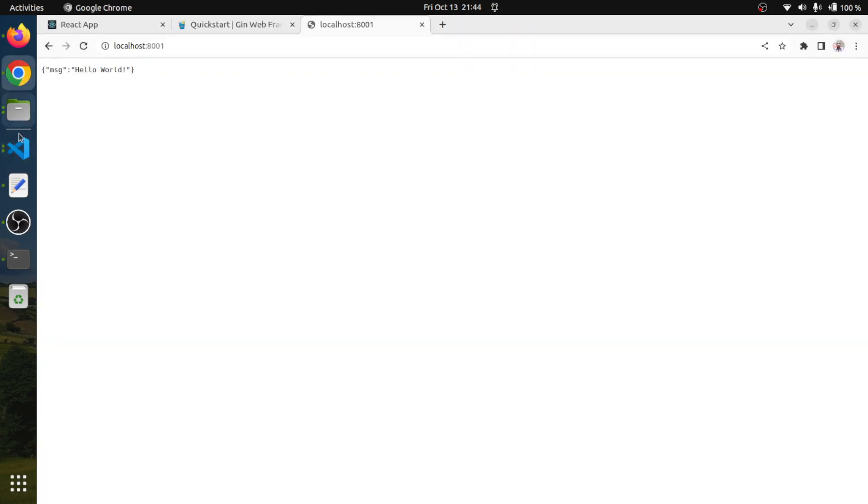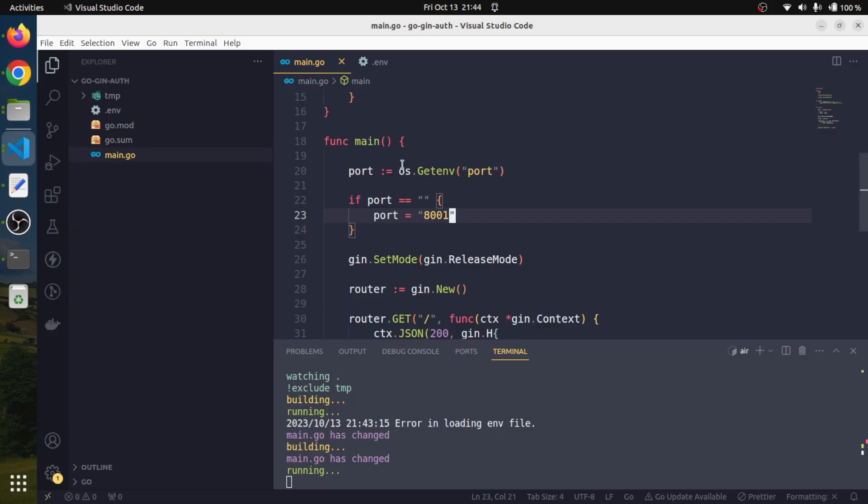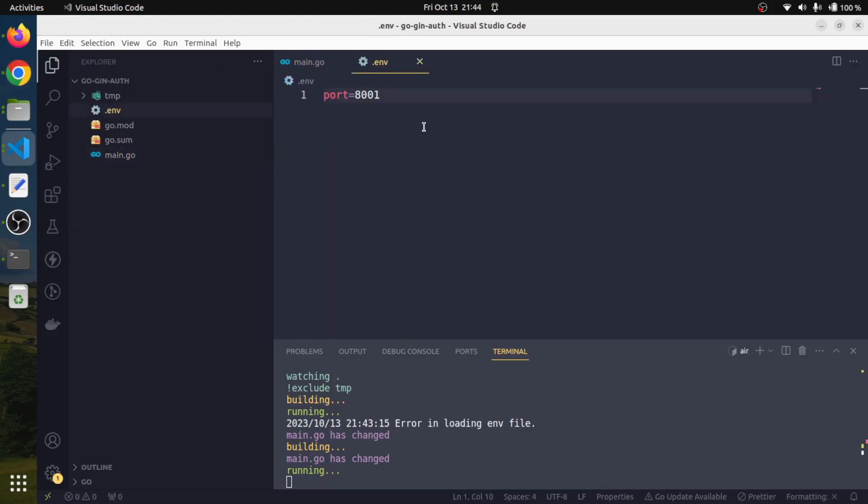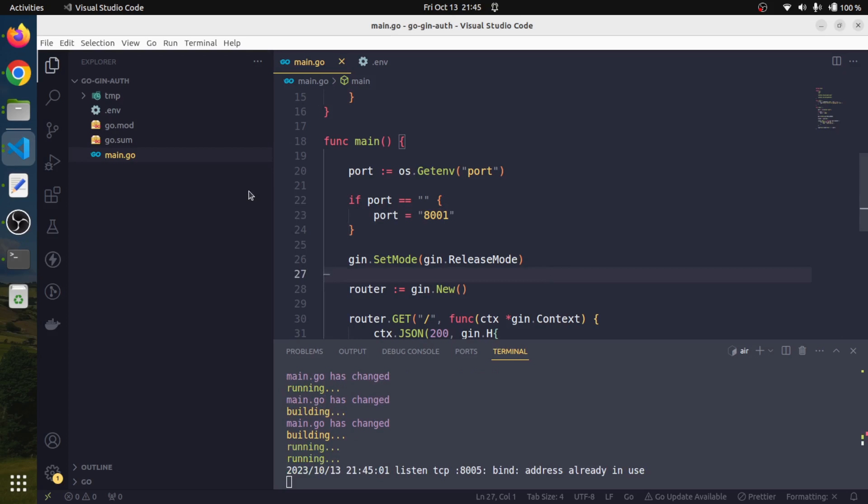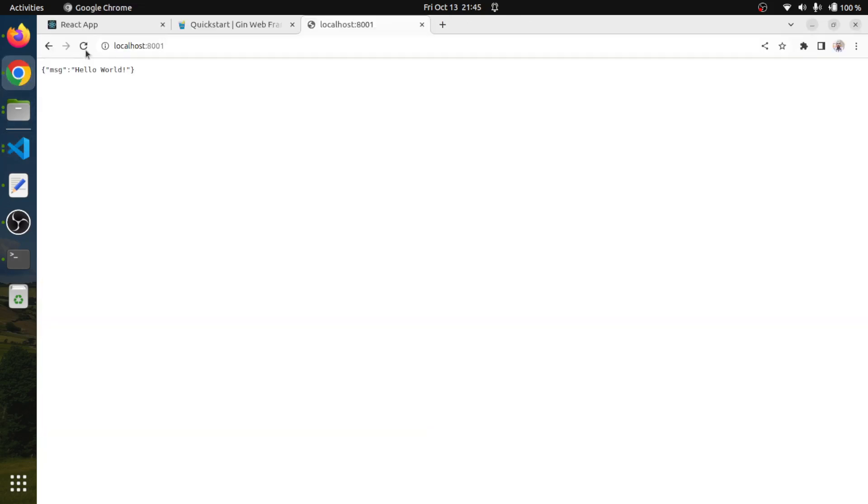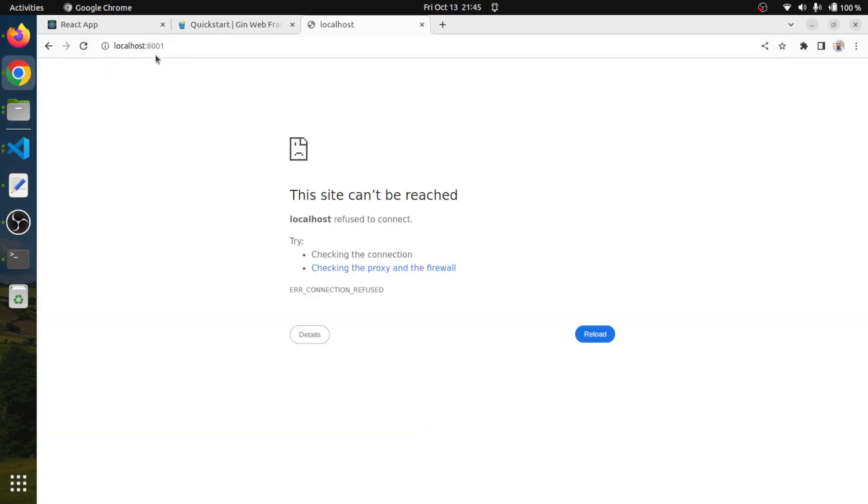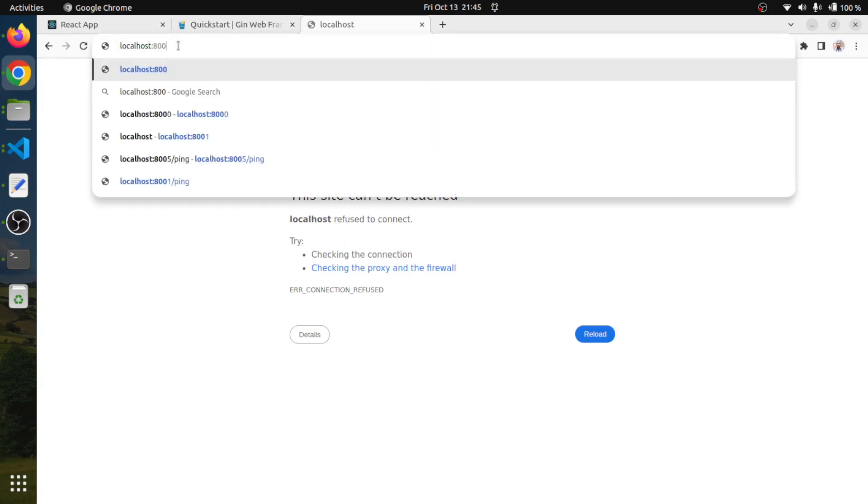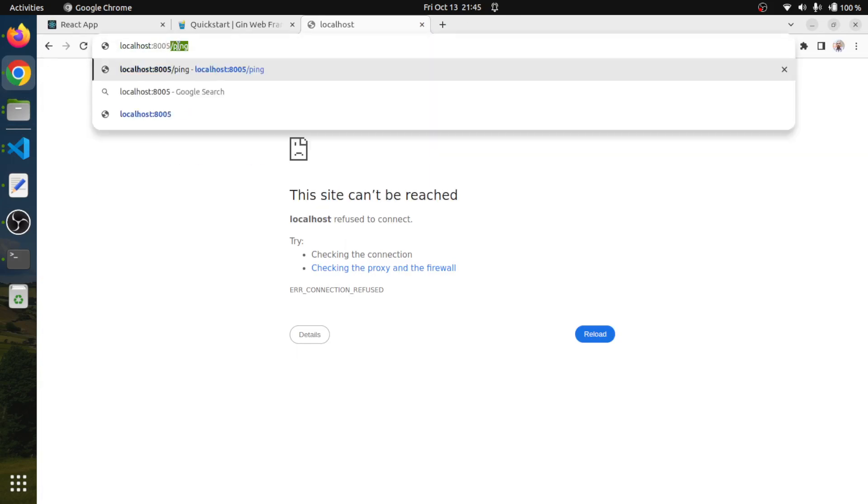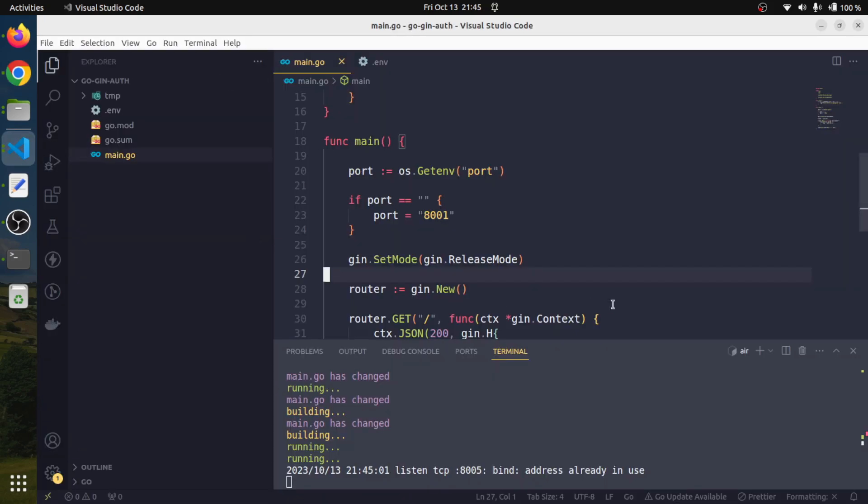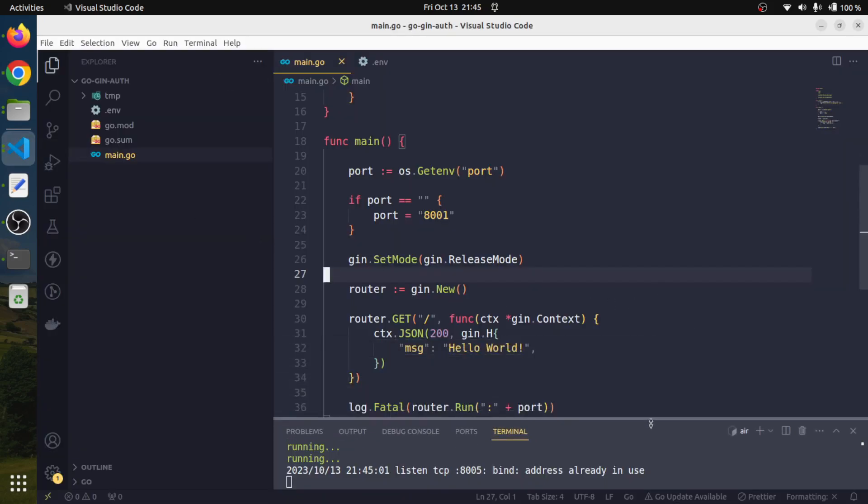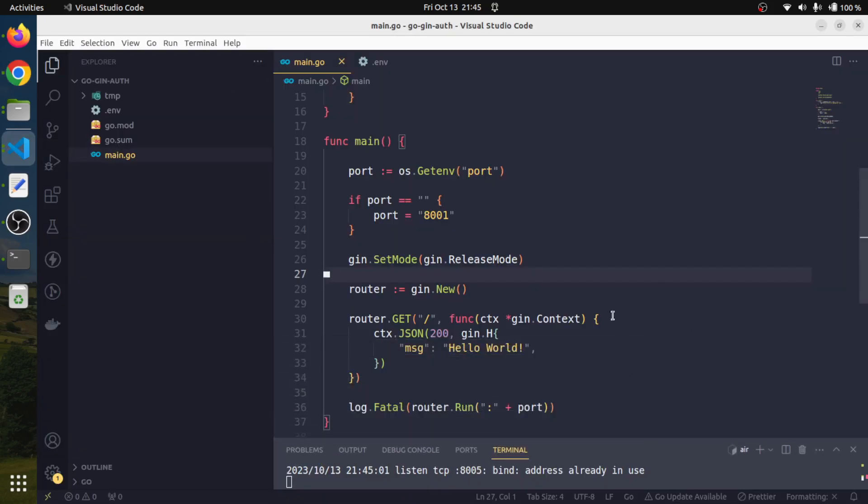Let's save it and try to run it. It is working fine. To test whether this is working, let's change the port in the env file and rerun. Port 8001 is not working, but if we change it, we are getting the message.